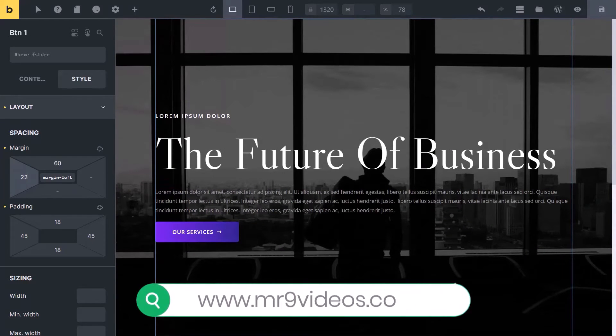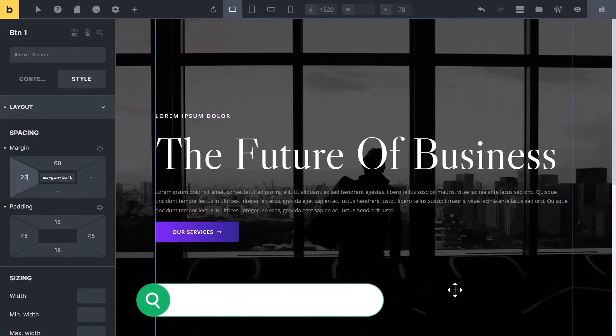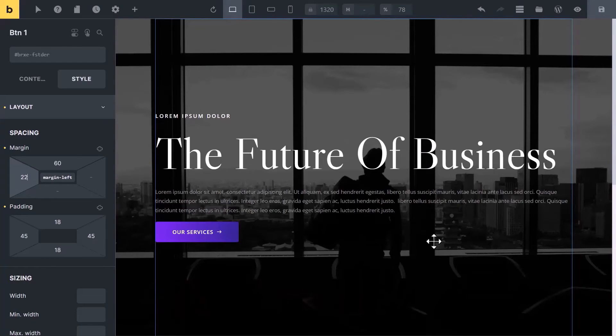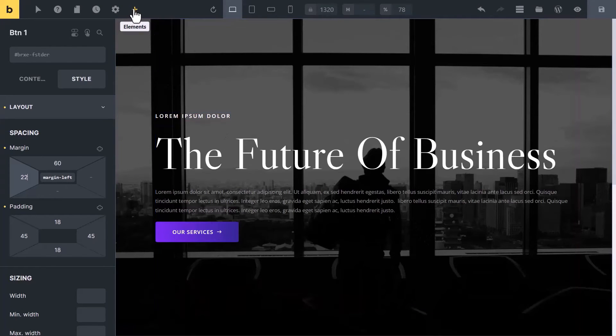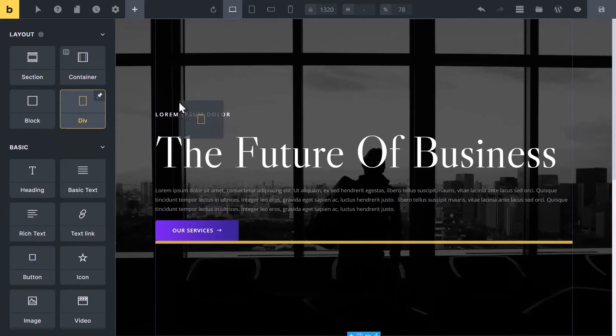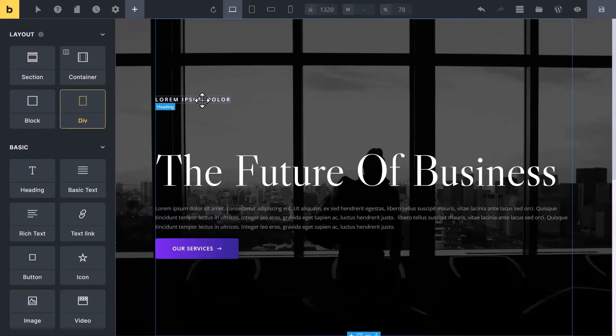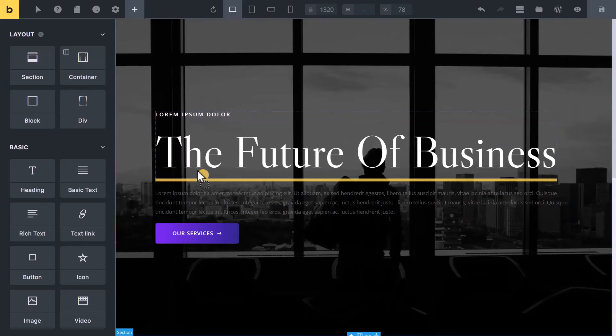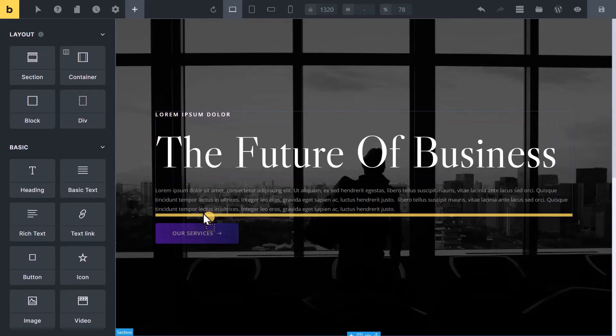You can use it to easily control the size of multiple elements at one time and also position them easily. Let me show. Let's add a div element here. Now add all these four elements inside it.